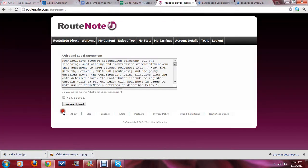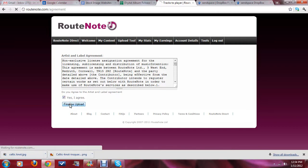Okay, final step. You get to this artist and label agreement. You say, yes, I agree. You click Finalize Upload. And, we should be at the end of creating an album on Root Note. And, within a few days, it's going to be sent off to all of the digital partners. iTunes, Amazon, Spotify.